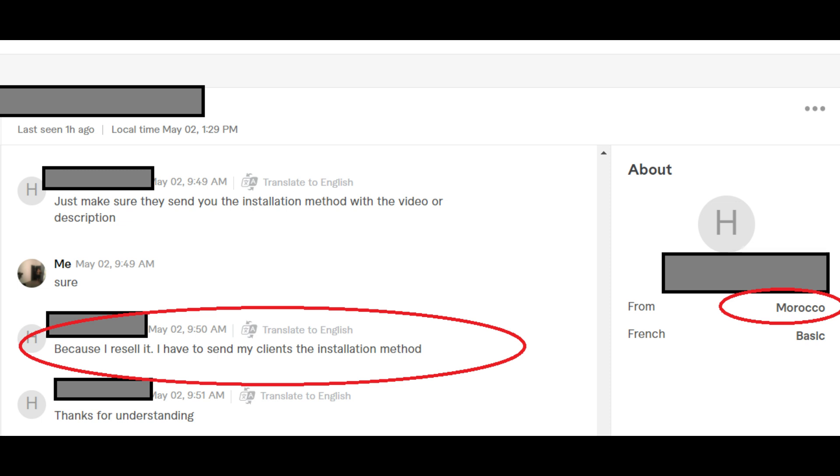Or he can list his services on Facebook or any other social media platform where he can buy digital products from Shopee or any software. And when he gets sales, all he needs to do is just order from me. Right?